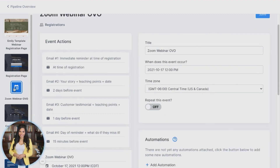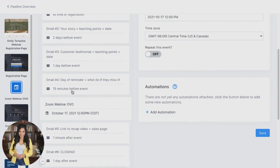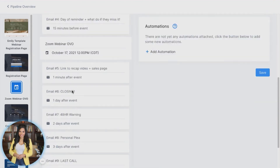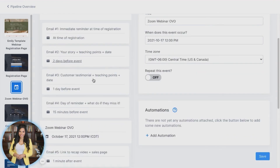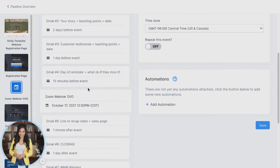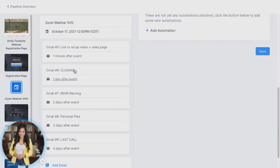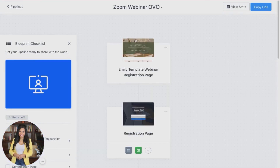Click on the area that says Zoom Webinar OVO and you'll be able to edit the event emails associated with your webinar. You can change what's going to be said at the time of registration. Once someone opts in, you can tell more about your story and some of the teaching points you're going to share. You can also share a customer testimonial, have reminders, and eventually have the event. After the event, have a series of emails to help close and get more people into your program. You can just jump right in and make everything you need in one area.